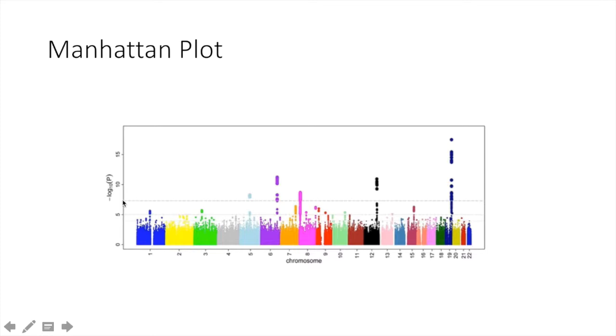A LOD threshold value can be plotted on the y-axis here so anything above the threshold value indicates that there's likely an association.